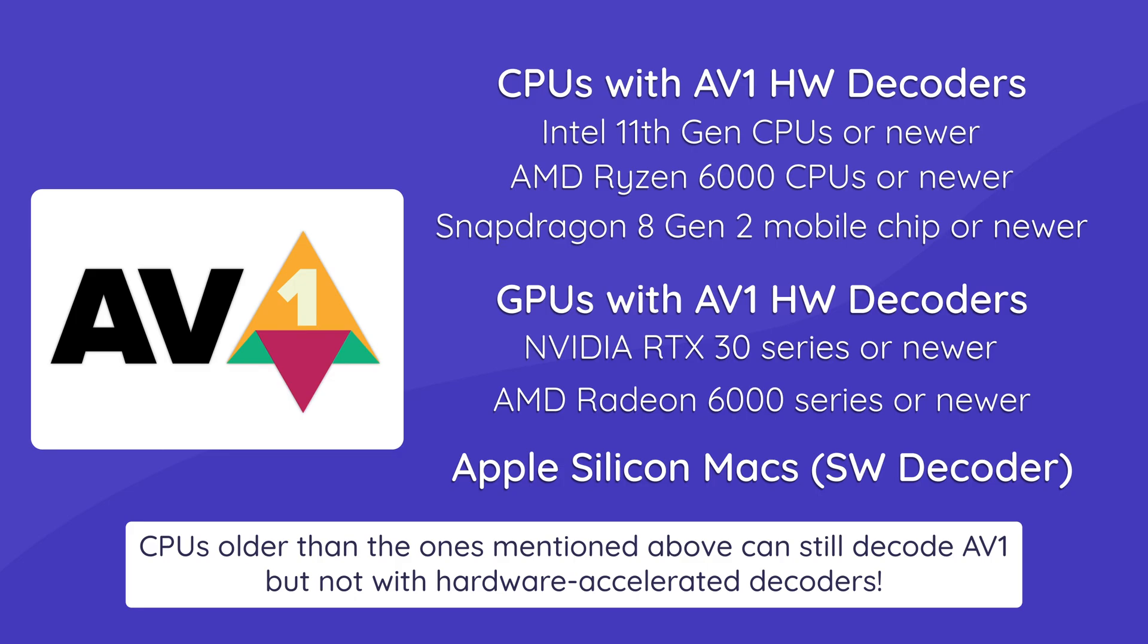As for smartphones, if you have a phone with Snapdragon 8 Gen 2 chip or later, you will be able to watch in AV1 automatically.